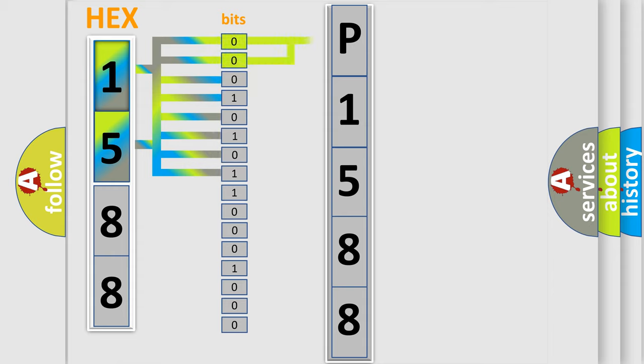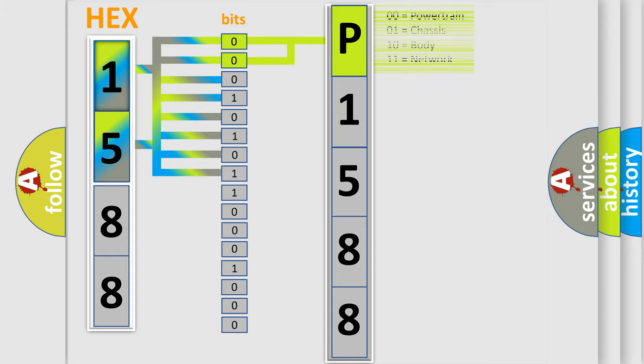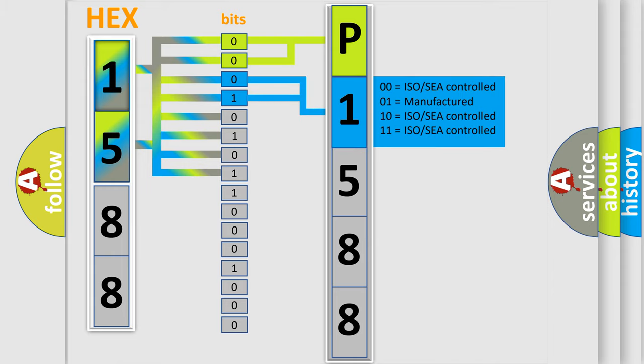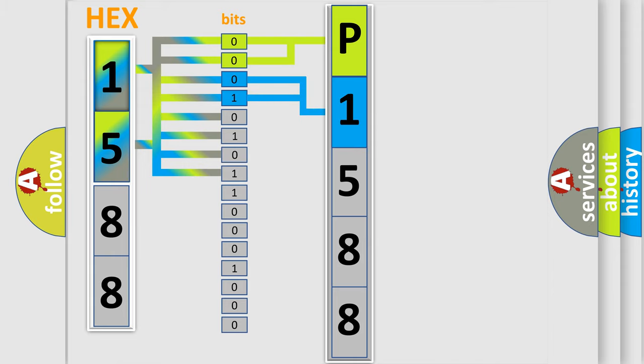By combining the first two bits, the basic character of the error code is expressed. The next two bits determine the second character. The last bit styles of the first byte define the third character of the code.